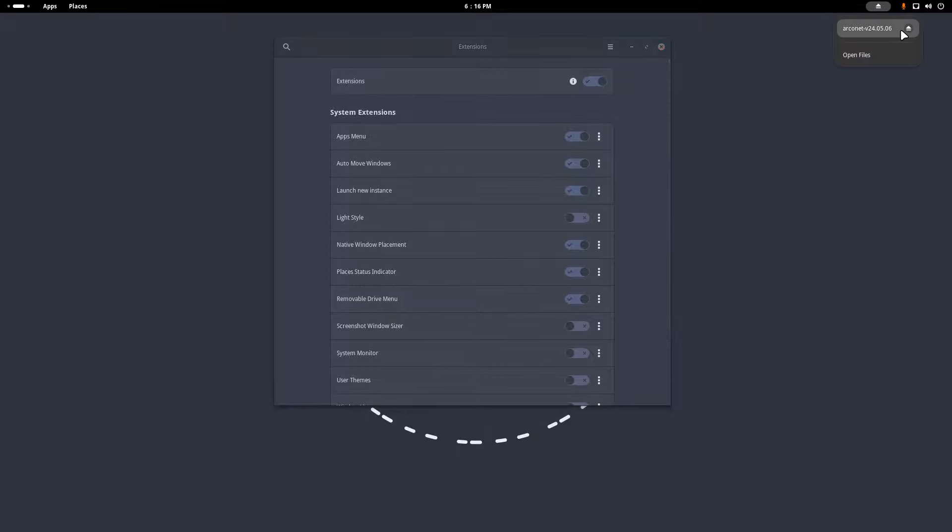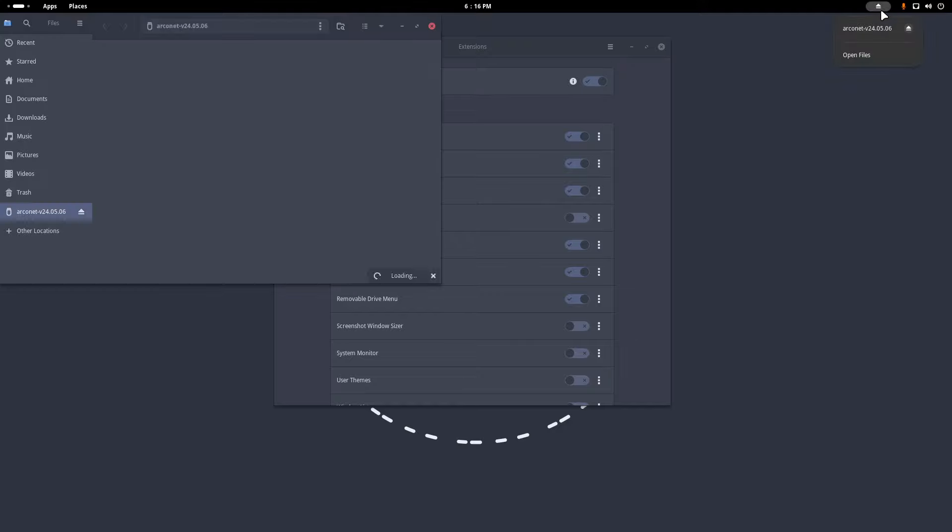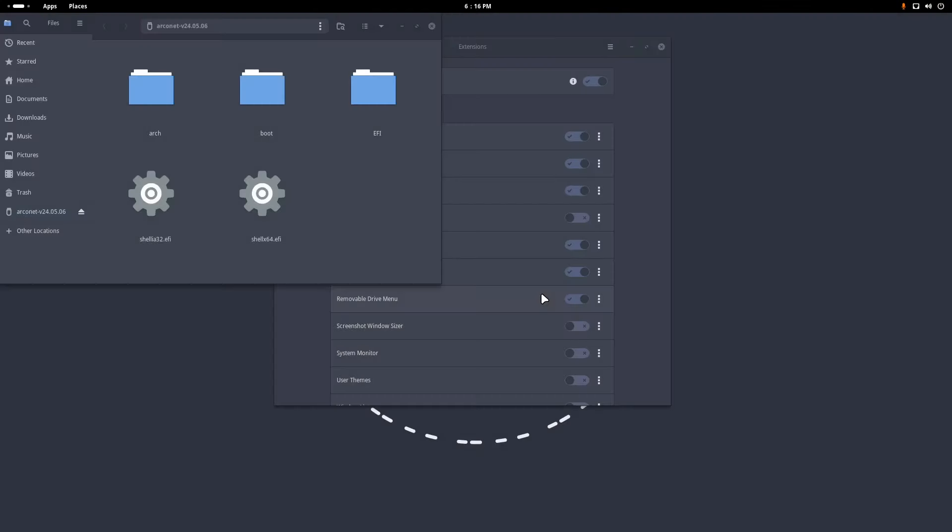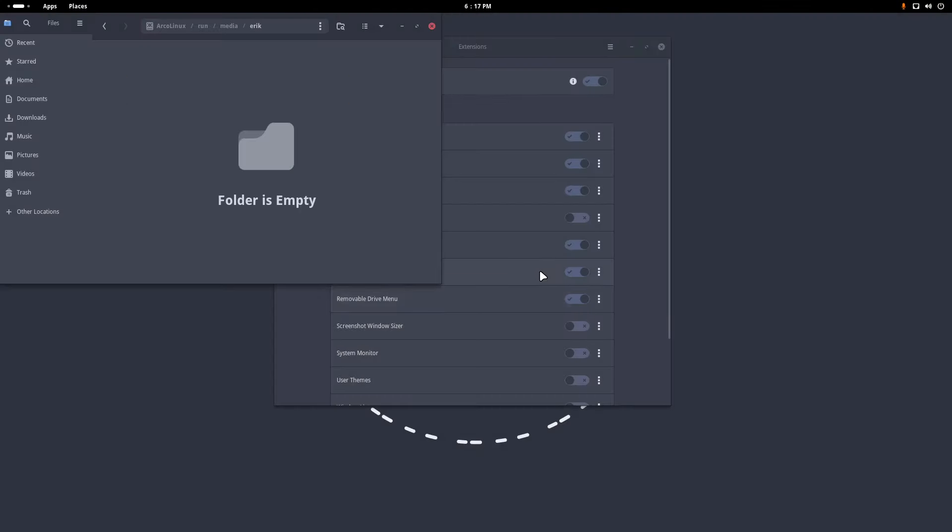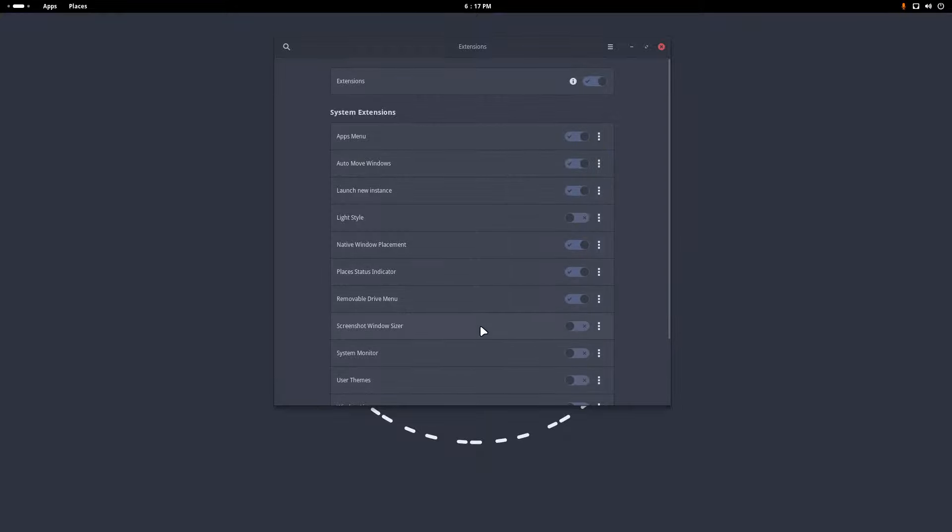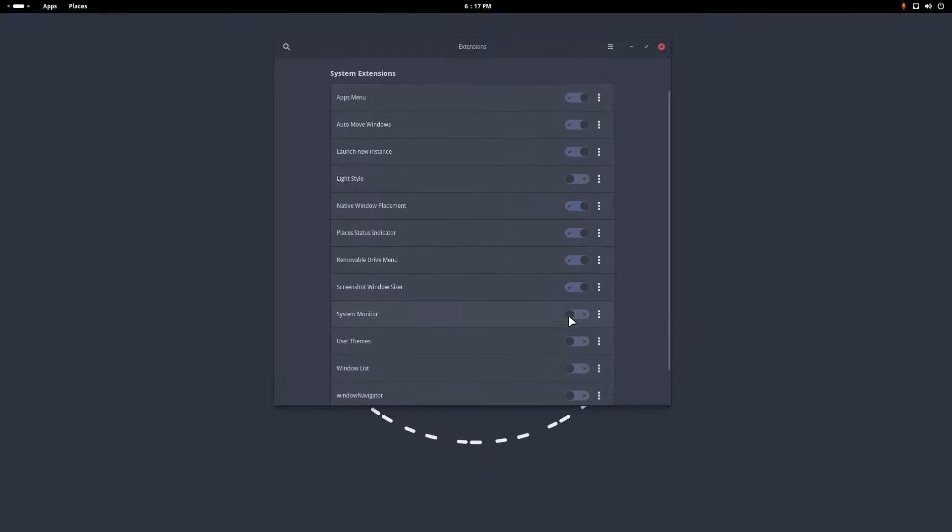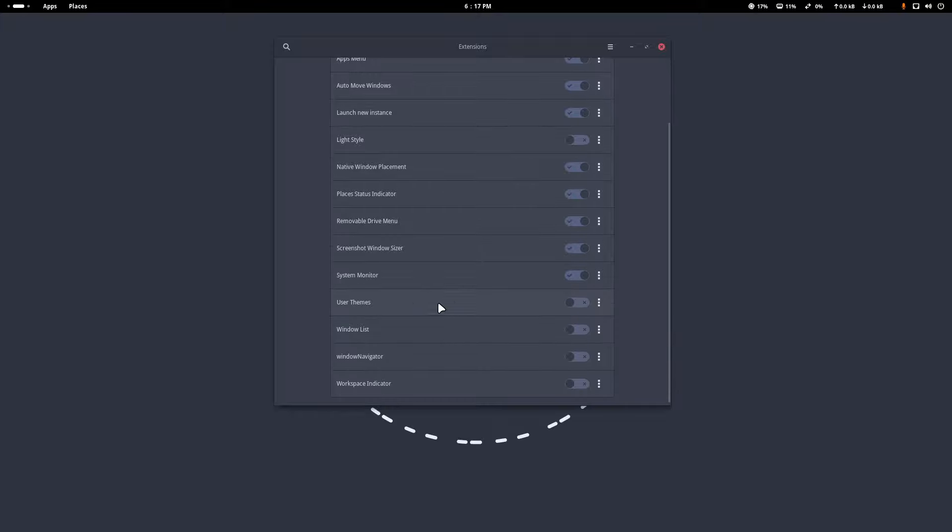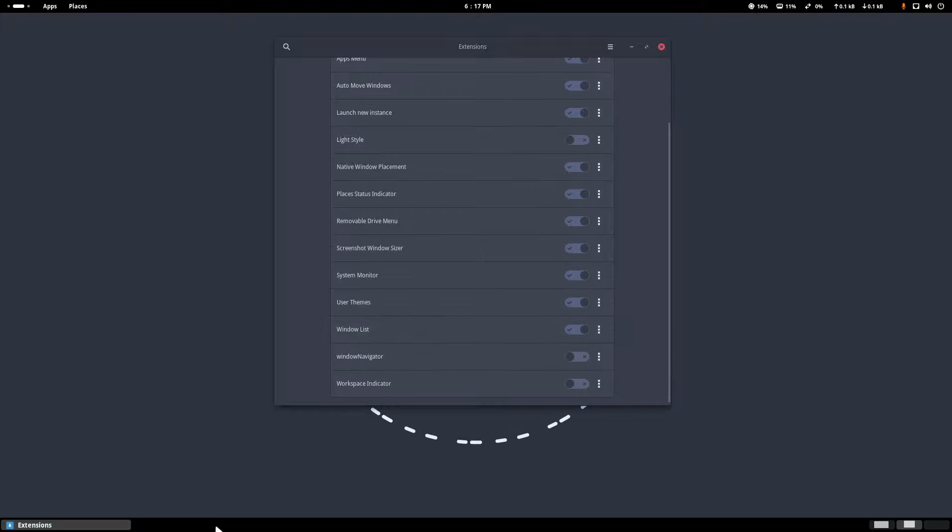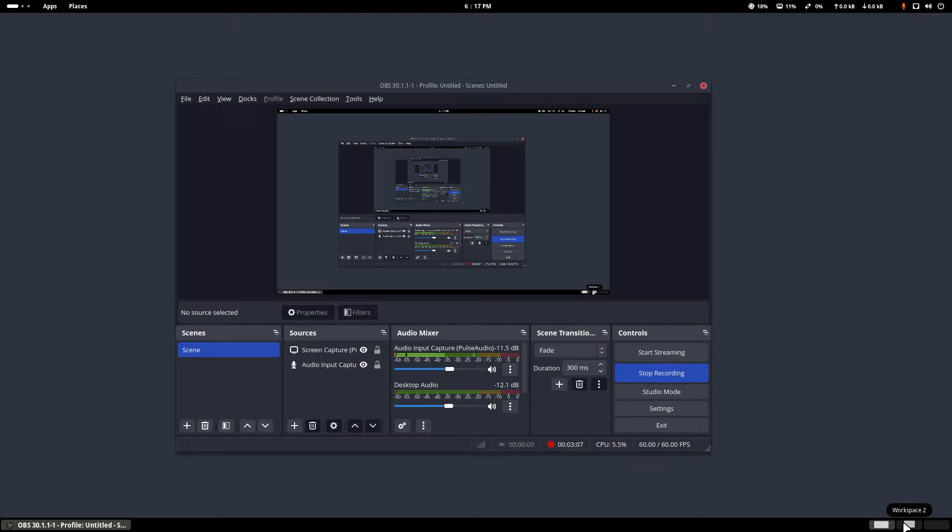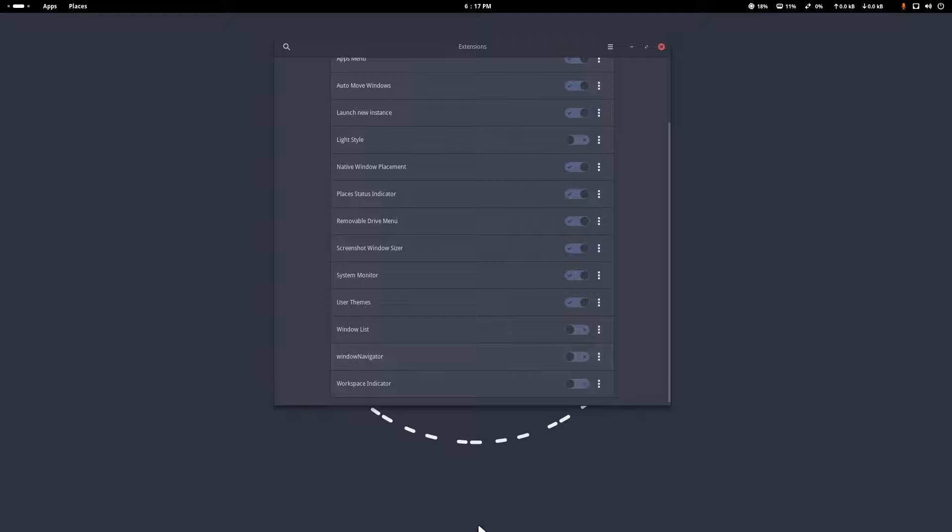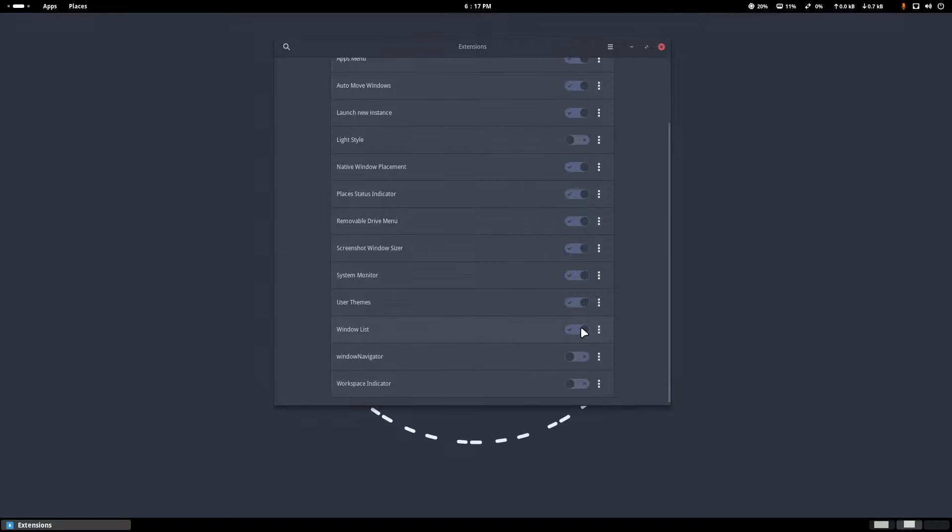Removable drive menu - that's the USB that you have to pop out. We can remove that thing, eject, and the USB is now out. Screenshot window sizer. System monitor is an interesting little thing - you can see the download, if there is maybe a torrent busy you can keep an eye on how busy it is. User themes, window list - that's down here, not really a fan.